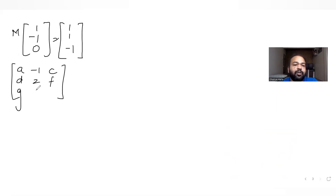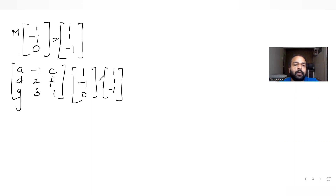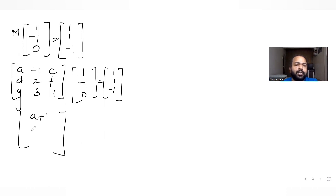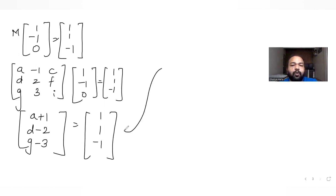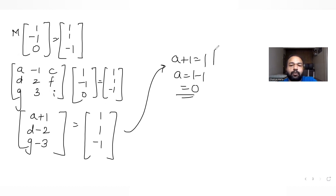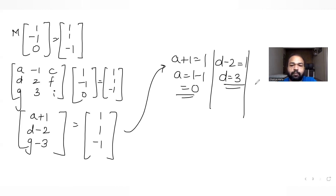Multiplying out: for the first row, a×1 + (-1)×(-1) + c×0 = a + 1, which equals 1, so a = 0. For the second row, d×1 + 2×(-1) = d - 2 = 1, so d = 3. For the third row, g×1 + 3×(-1) = g - 3 = -1, so g = 2.